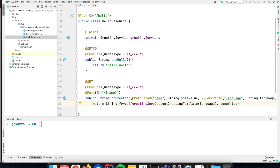We do not need to instantiate it ourselves; we do not need to look it up. What we want to instantiate, the system does for us, and that is the principle of dependency injection.